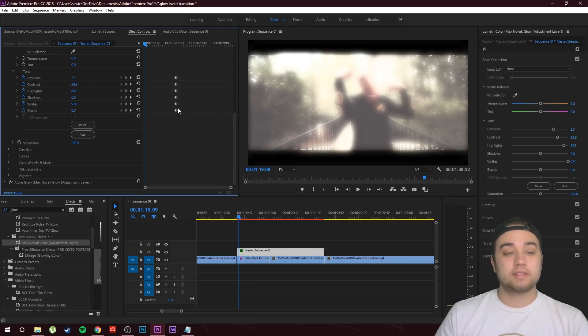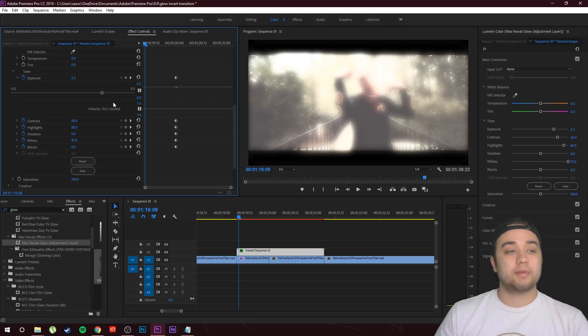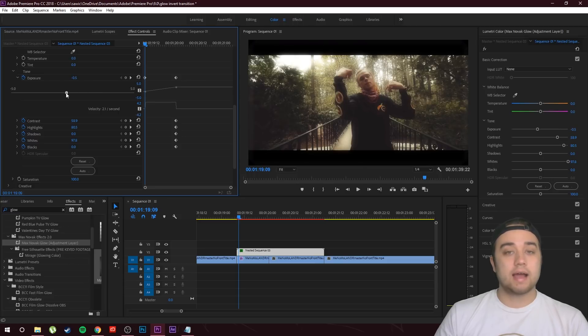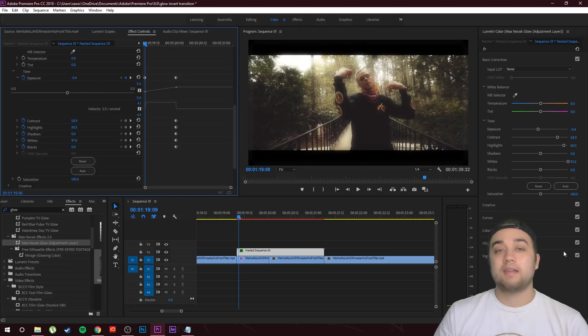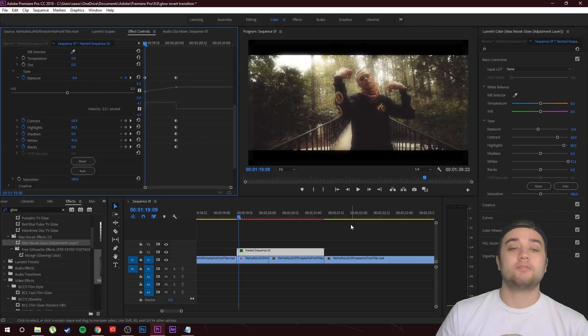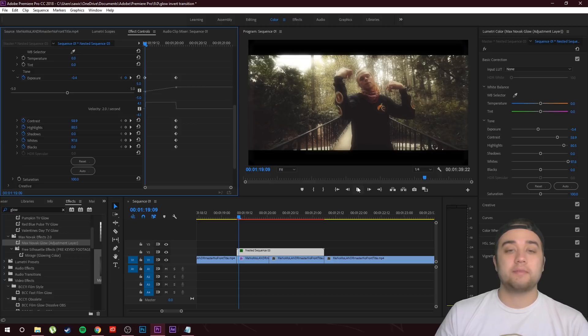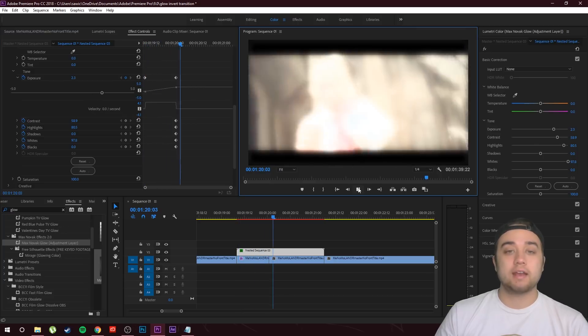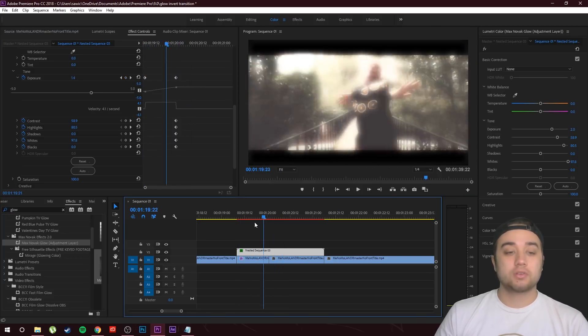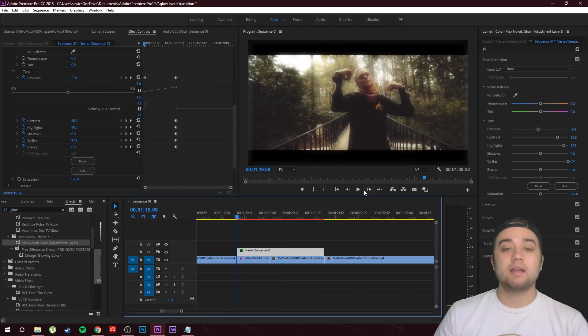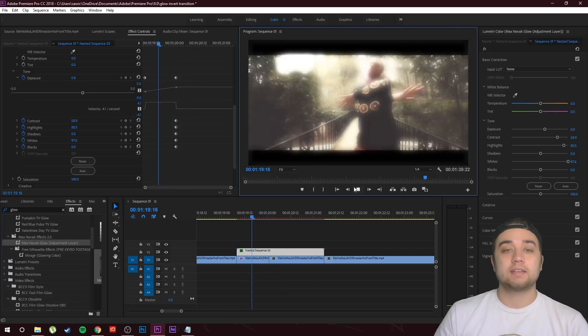Now that we have this keyframed, I'm just going to bump down these settings so that it's not as overwhelming. Now that we have made this keyframe, you're going to see we have this nice smooth animation. It starts normal and then it just kind of expands into this nice glow.